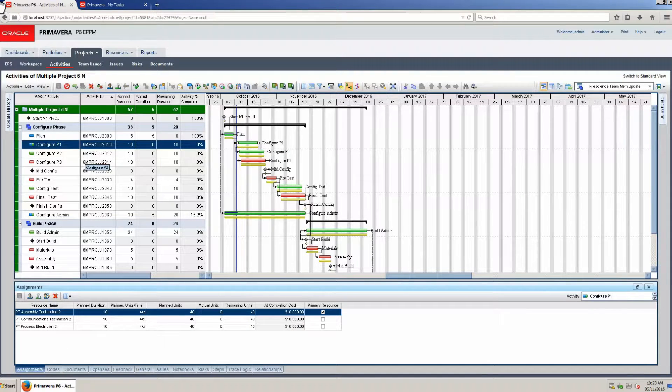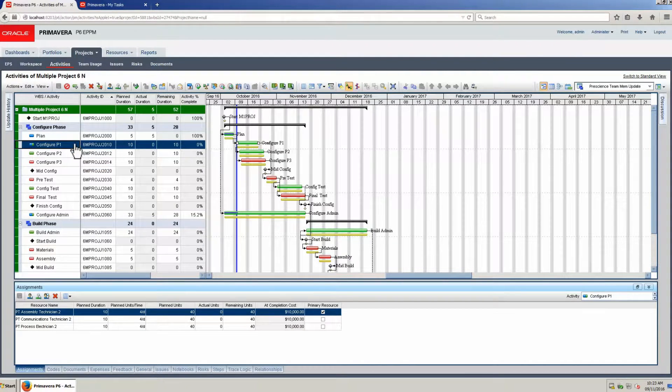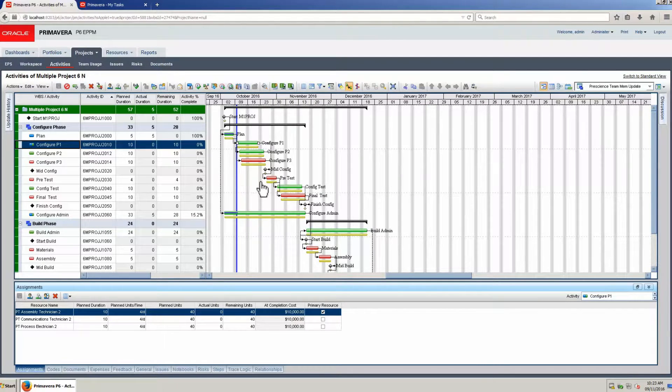Watch as we demonstrate project updates using TeamMember. Note the resource is assigned to the activity. The primary resource will update the activity.